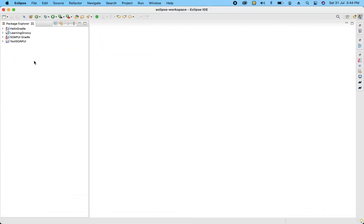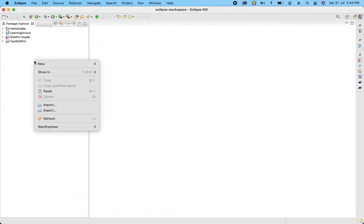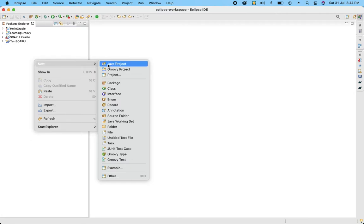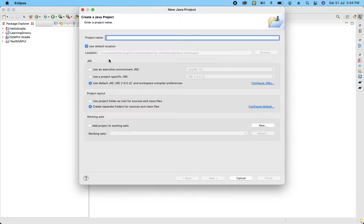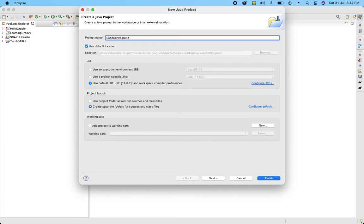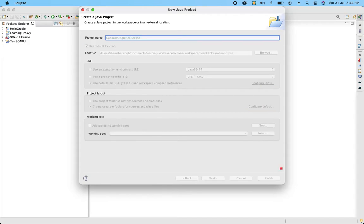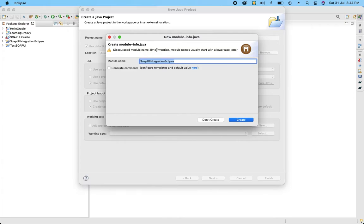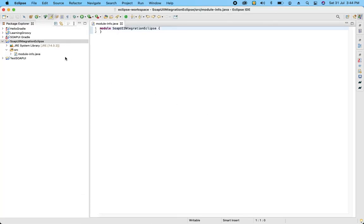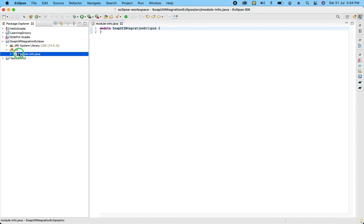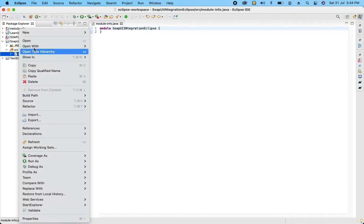So let's first before going ahead, create a simple Java project. I am going to create a Java project. Let's give name of this SOAP UI integration Eclipse. So this is what I have done over here.